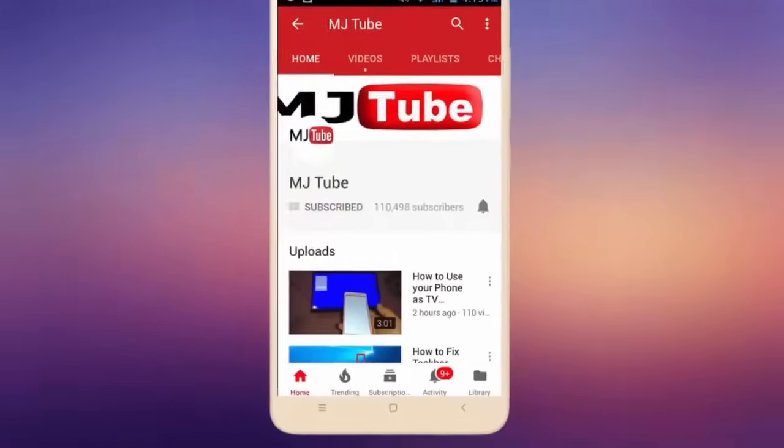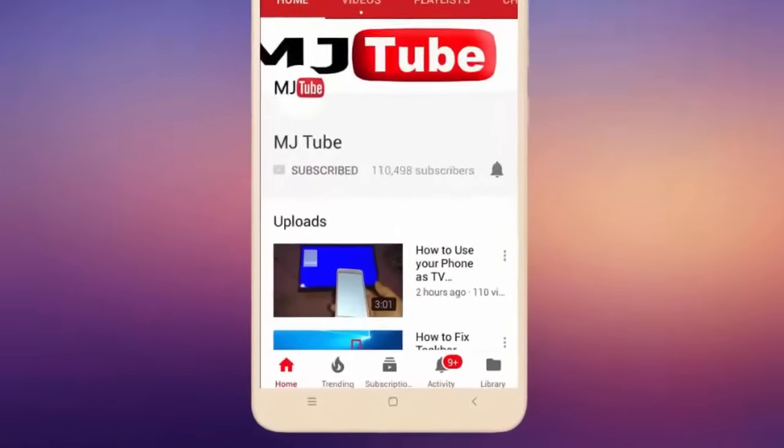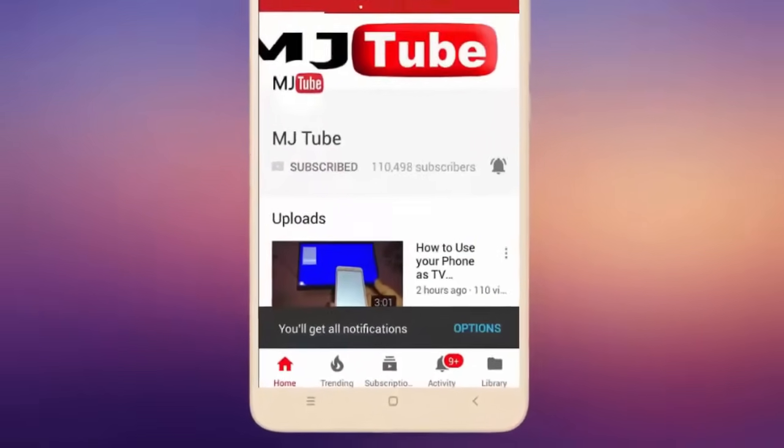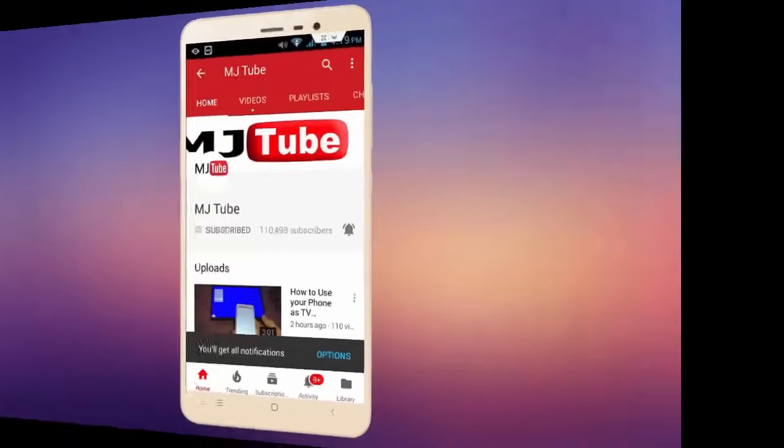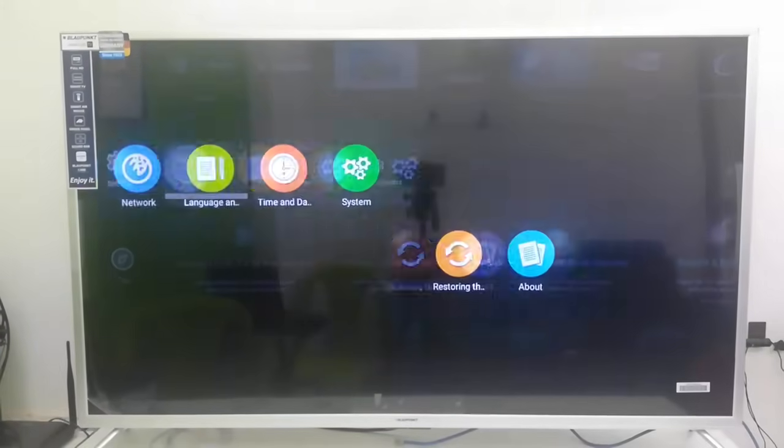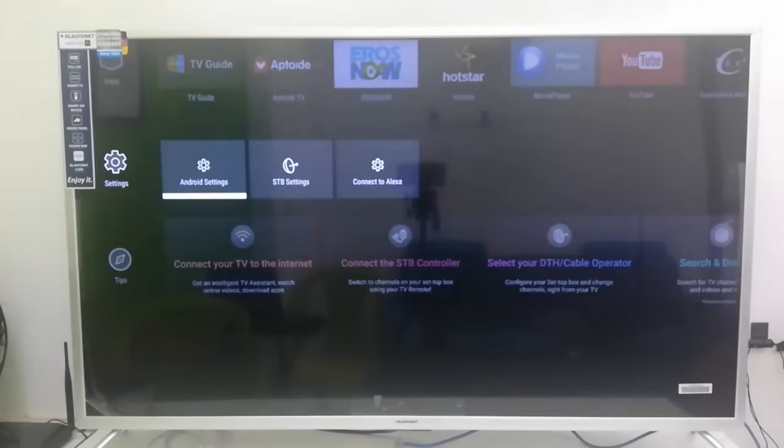Do subscribe to MJ Tube and hit on bell icon for latest videos. Hi there, I'm MJ from the morning.